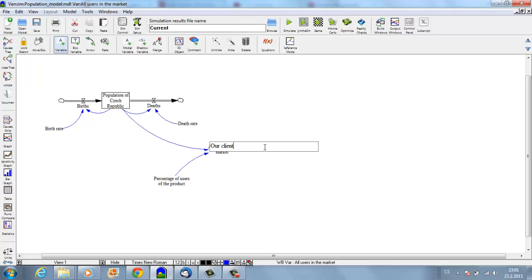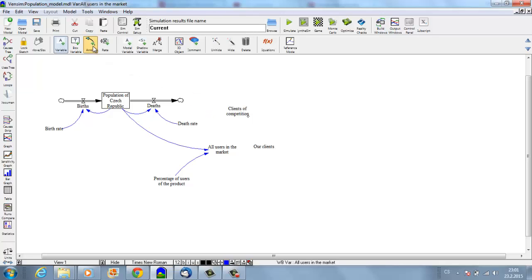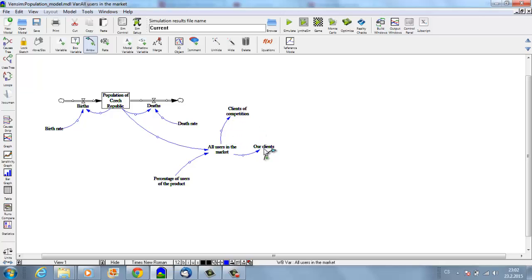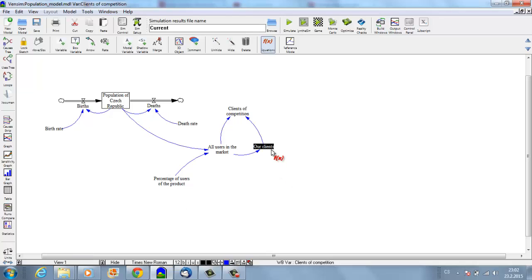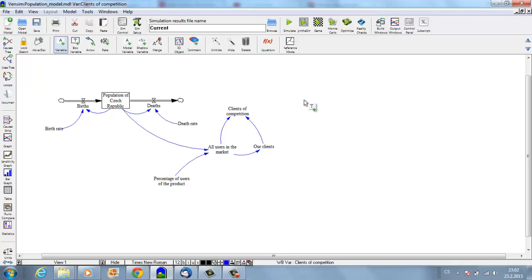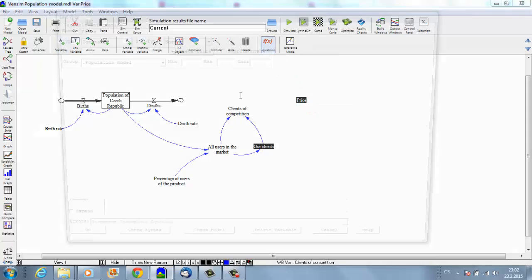We are more interested in our clients and our clients' competition. Clients of competition will be all possible users—the total market—minus our clients. Now, what's our clients going to be? Since I want to show you how to implement the price and the relationship between price and demand, I will add one variable called 'price.'